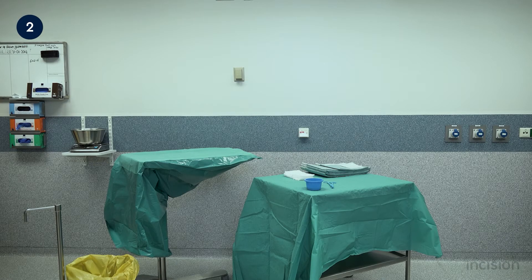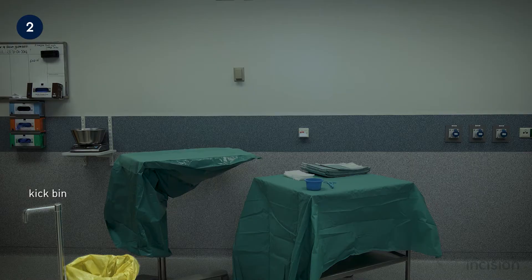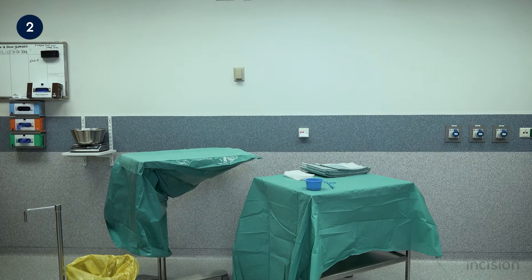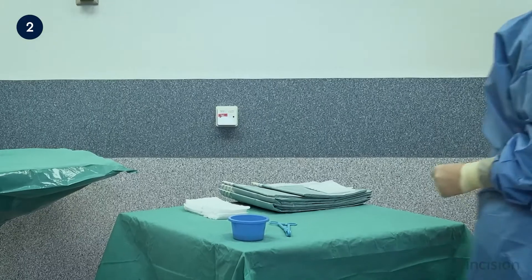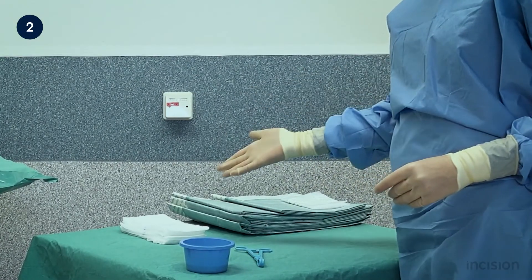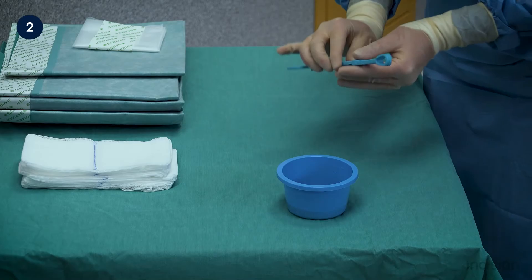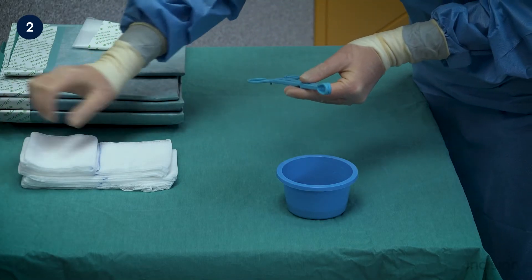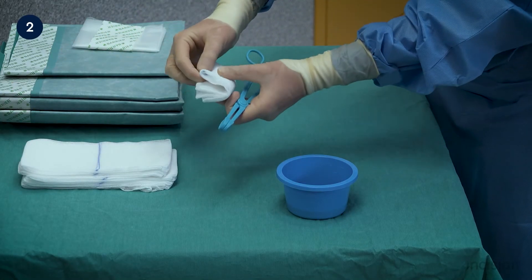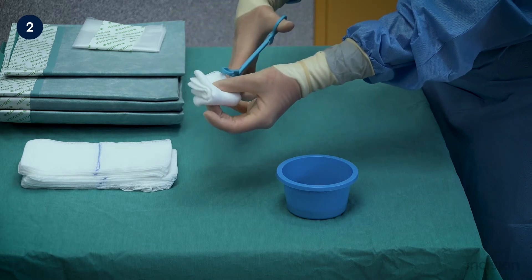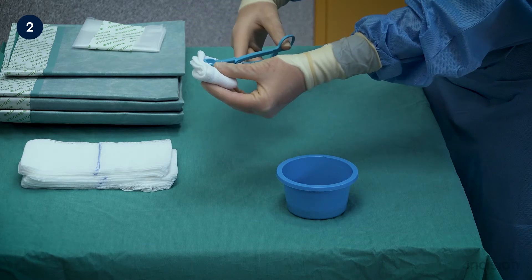Take note of the OR furniture: a kick bin, a mayo stand and OR trolley on which clean implements and drapes have been prepared. Take note of the drapes, sterile gauze swabs, clean container and clamp. An example of how to load the clamp is now shown. A gauze swab is folded and then placed into the teeth of the clamp. This can then be used to clean the patient.